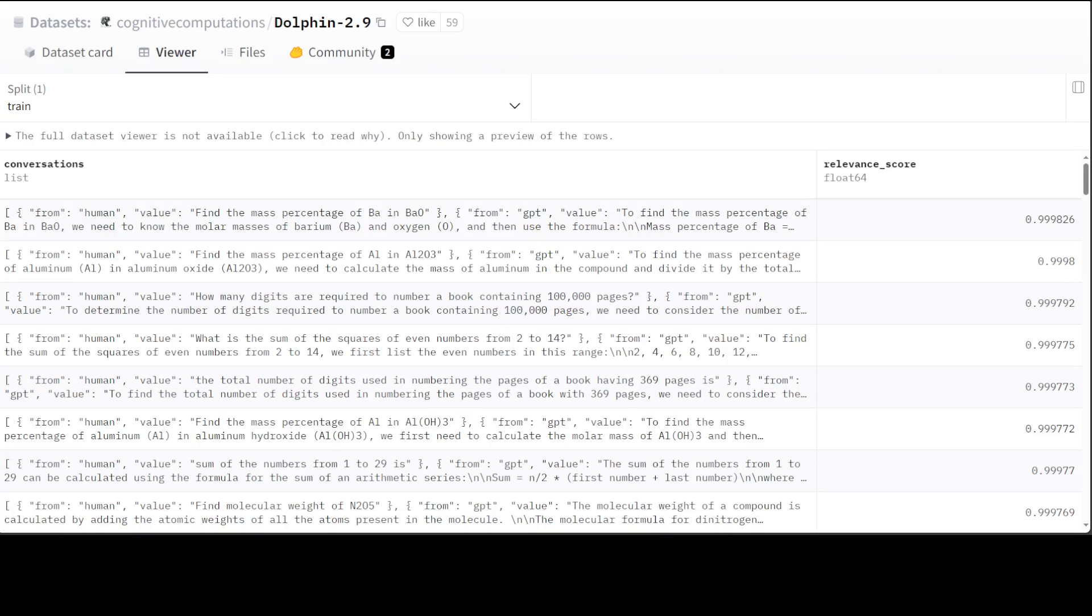This in turn allows the model to generate accurate and informative responses, understand nuances of language, and adapt to various tasks and domains. In this video I'm going to share my top five favorite datasets which I often use, but my list is quite large and it was really hard for me to come up with this top five.